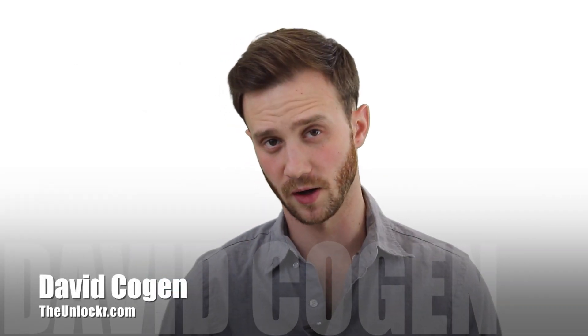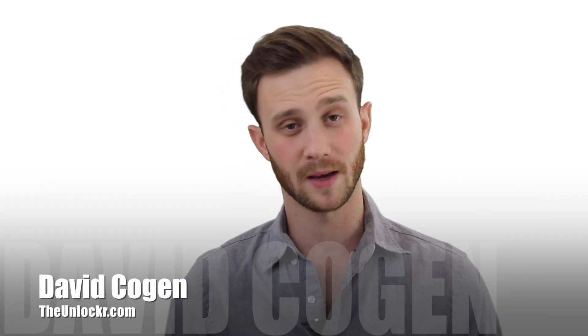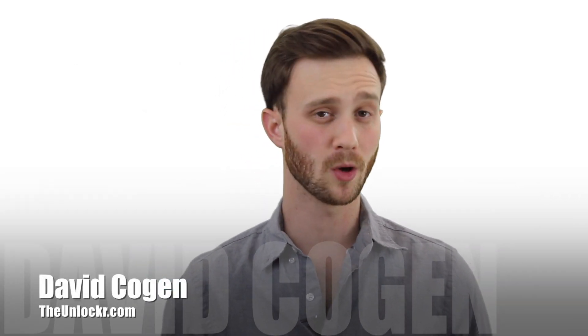Hey guys, it's David from TheUnlocker.com and today I'm going to show you how to remove the bloatware from your LG G-Flex.